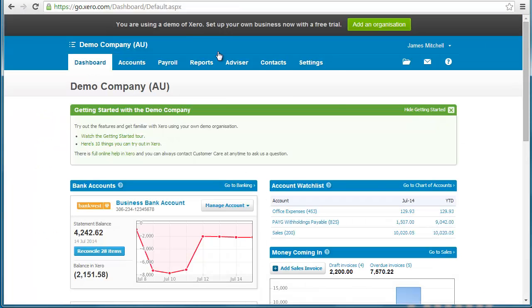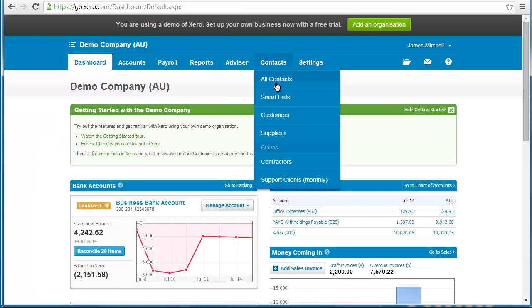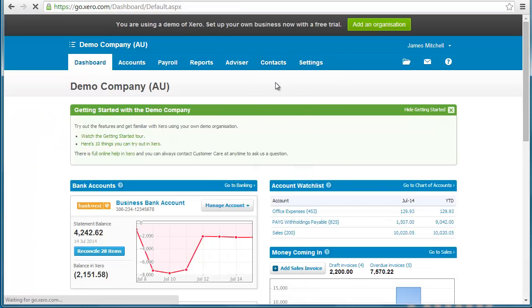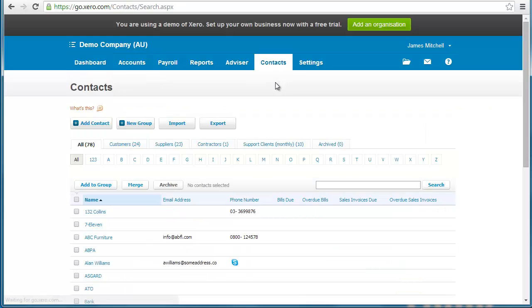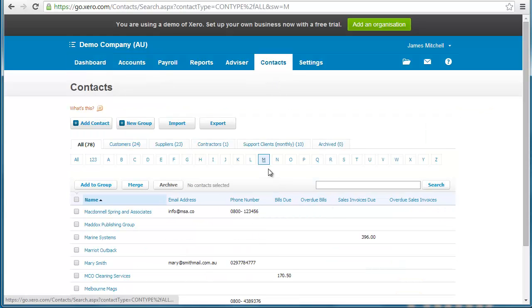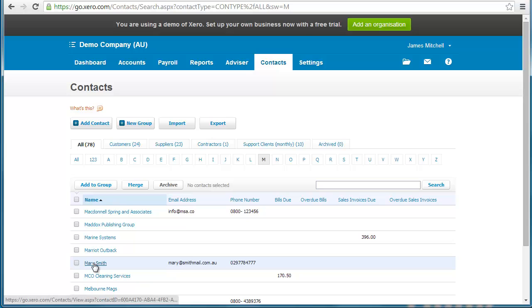Let's go take a look. If we jump into Xero and go into all contacts, go to M, you will see that Mary Smith is automatically in there straight away. That took no time at all. That's seamless integration.